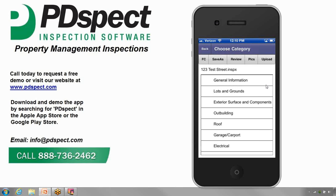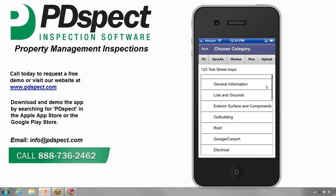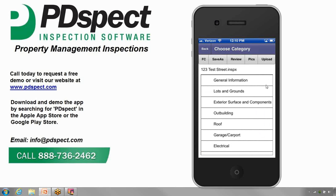We're now looking at the Choose Category screen. This screen is where we navigate from category to category. You can scroll up and down to see all the categories by simply swiping your finger up and down on the list. If you look at the gray toolbar going across the top of the screen, we have several options here as well. The buttons in this toolbar allow us to input our final comments or private notes. Save As is if you want to save the inspection under a different name. Review lets us review the ratings and summaries. Pictures lets us review all the pictures we put in. And finally, Uploads lets us upload the inspection.